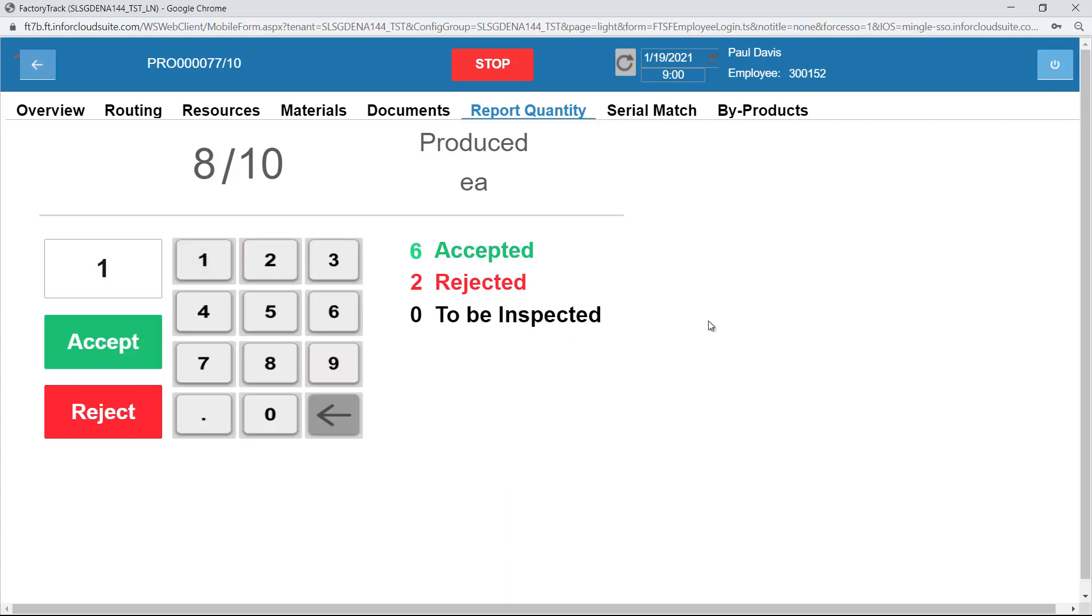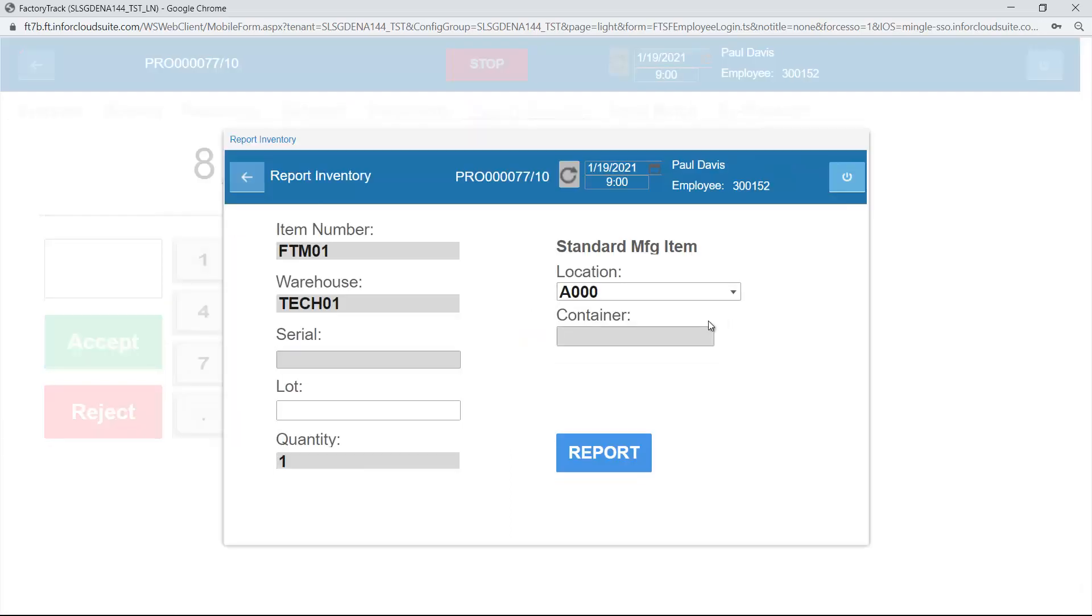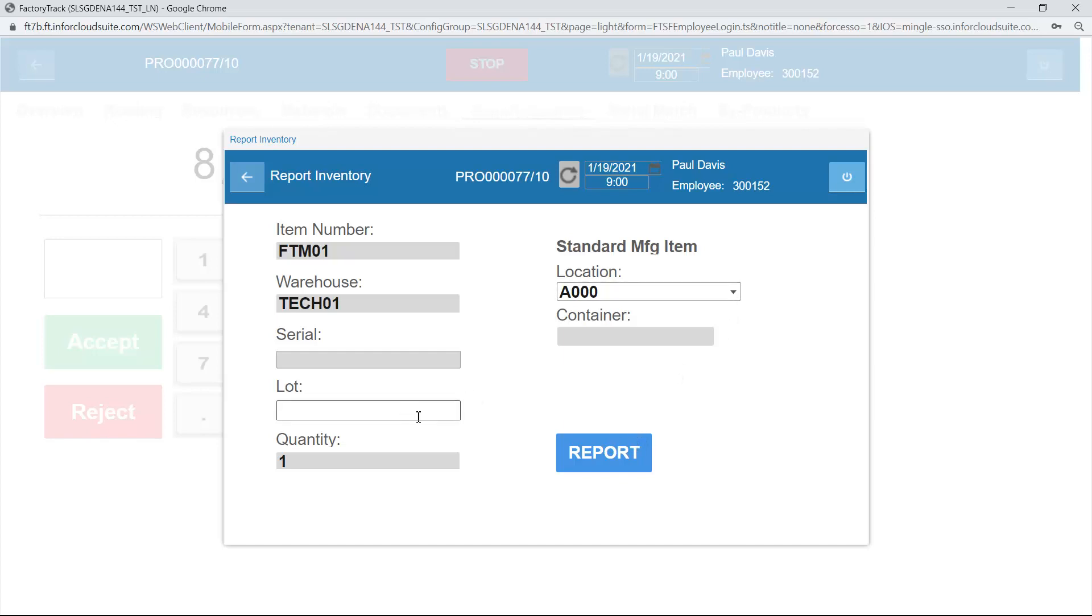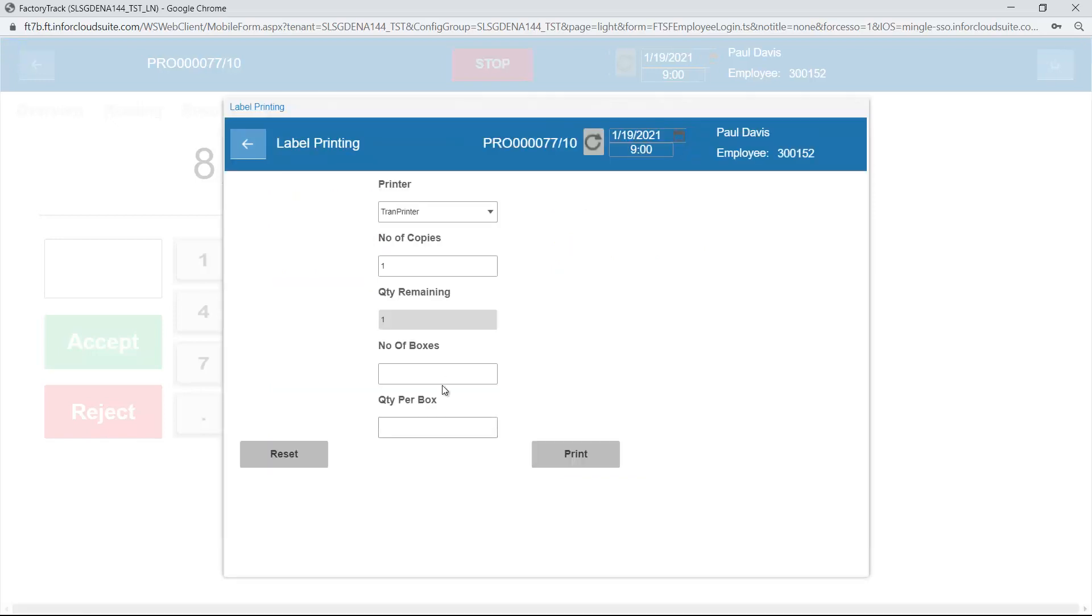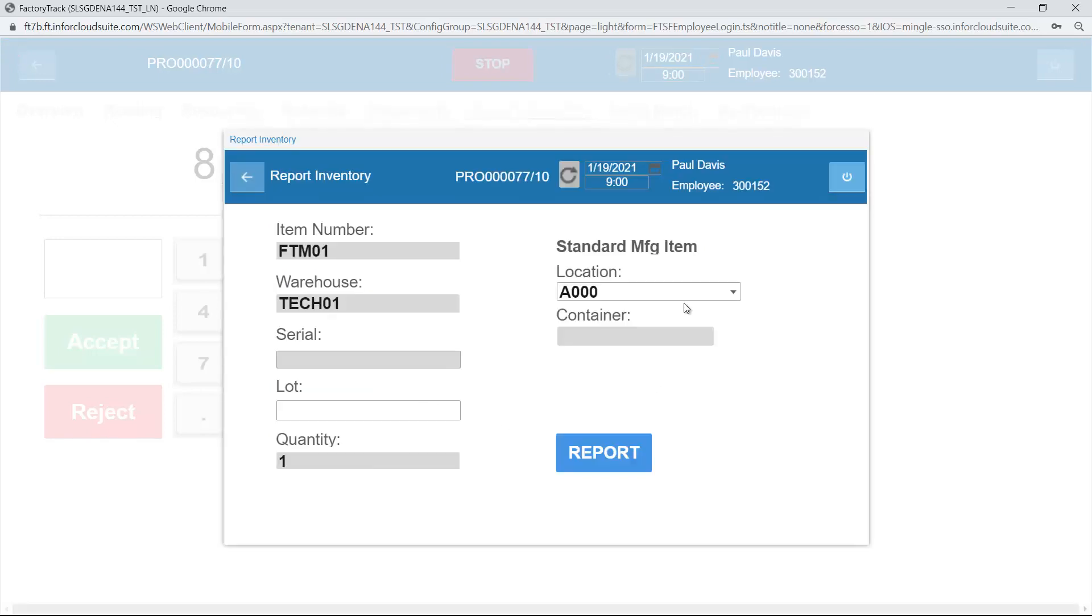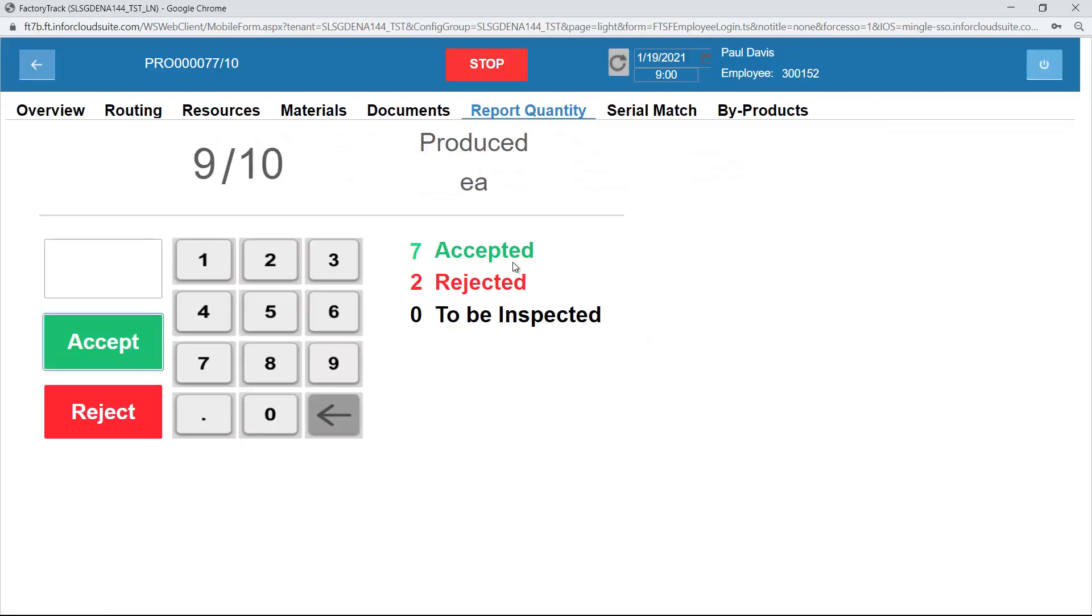Now because this is the final operation, it's the only operation, it now expects me to actually report it into inventory. So not only am I reporting one complete here, but I'm actually going to report it into inventory. I can select the location, I can create a lot or get the system to generate me a lot. This will create me a lot and allow me to print a label for it. I can either print labels manually or automatically.